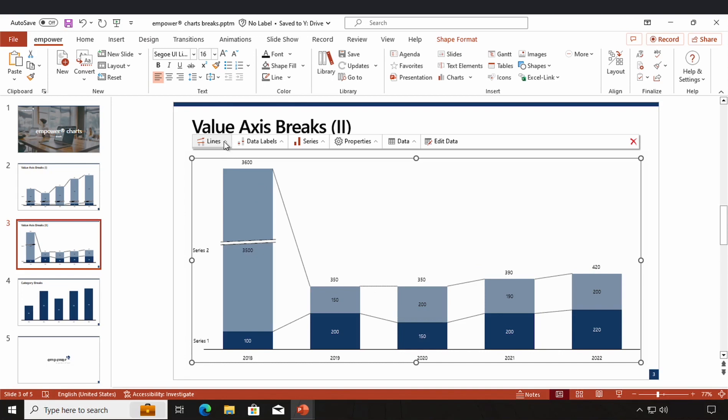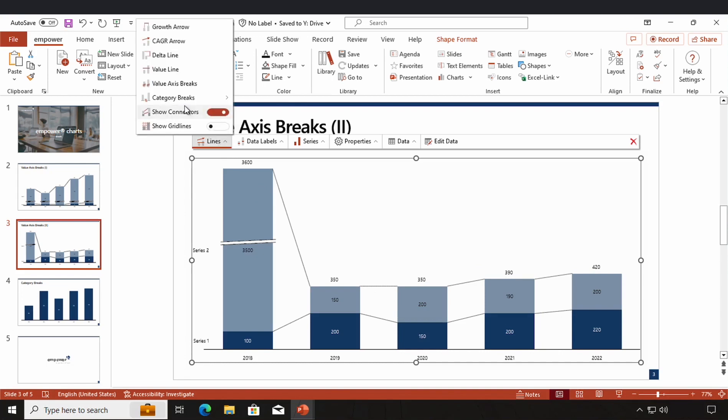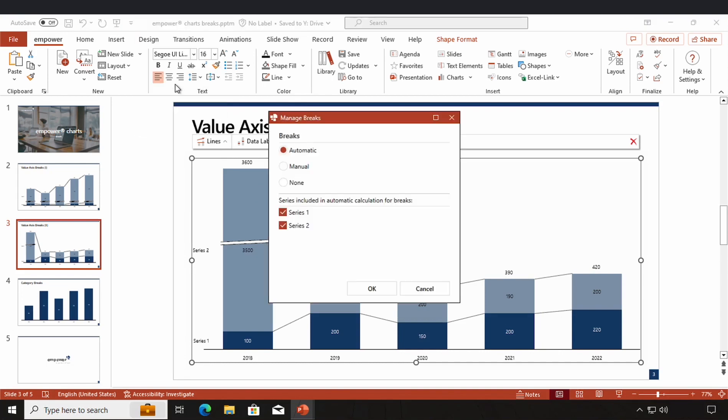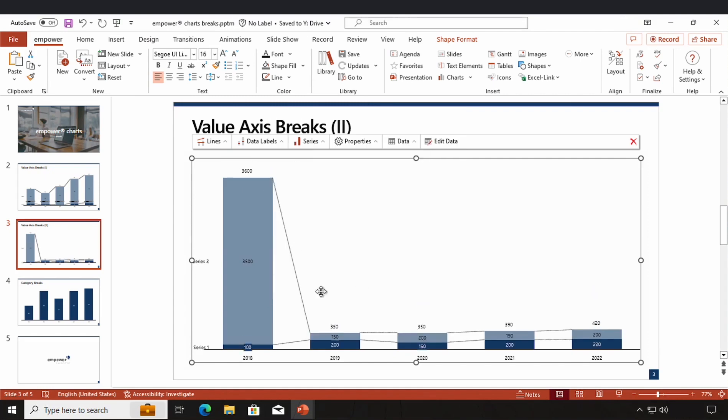If I want to switch my breaks off again, I navigate the value axis breaks window once again and simply click on none, click on OK, and all my breaks are deleted.